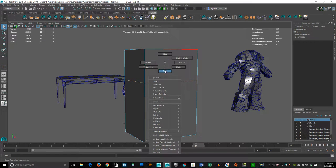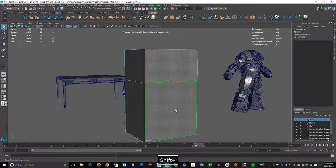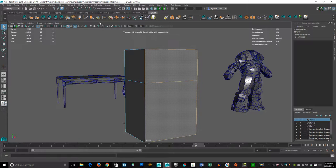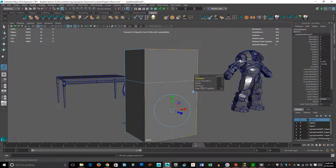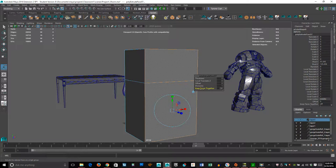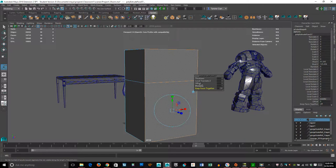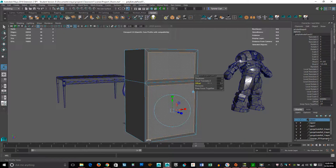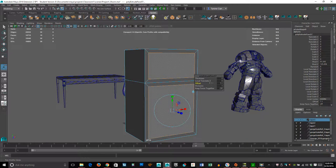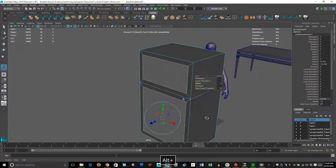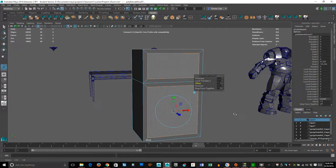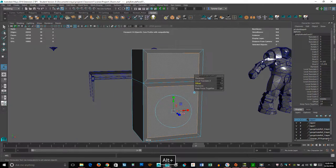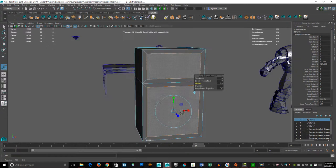Now we're going to do that same thing where we select both faces, extrude, but tell it not to keep faces together. Keep faces together is turned off. And now when I offset this, I can get some thickness. That works really well. So now we have some thickness, which makes a lot more sense.